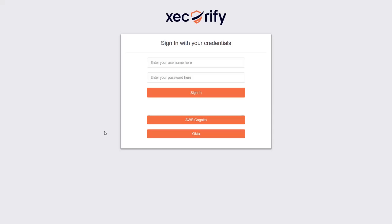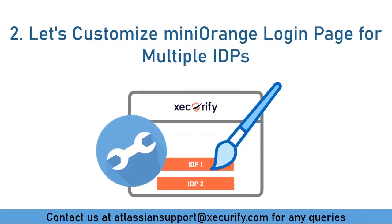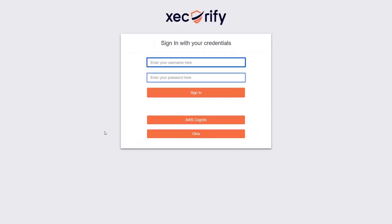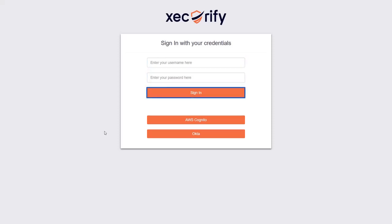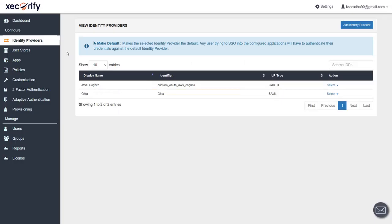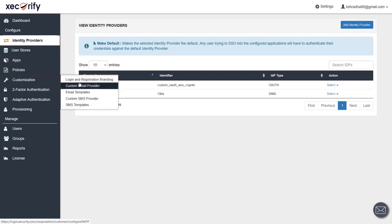This page is completely customizable. You can add or remove options from the Minirange login page. Let's customize the Minirange login page for multiple IDPs. We will be changing the heading of the page, removing the username/password fields and sign-in button by editing its JS file, and changing the color of the buttons to make it look similar to the Atlassian Access page. Go back to Minirange IDP, navigate to the Customization tab, and then go to Login and Registration Branding.